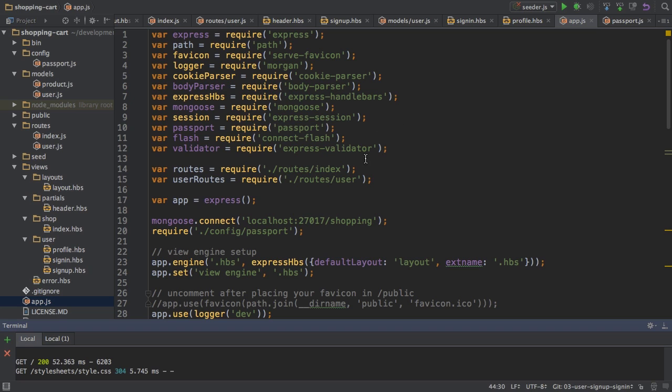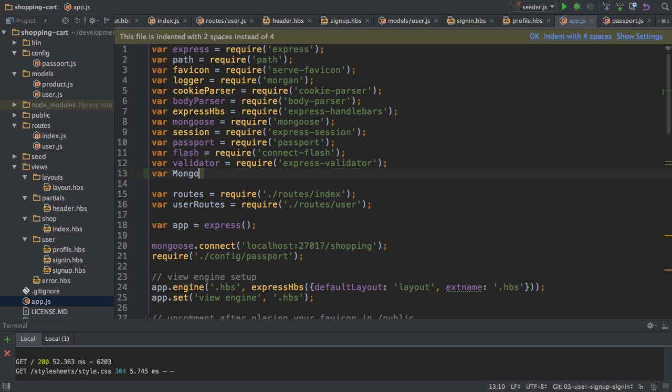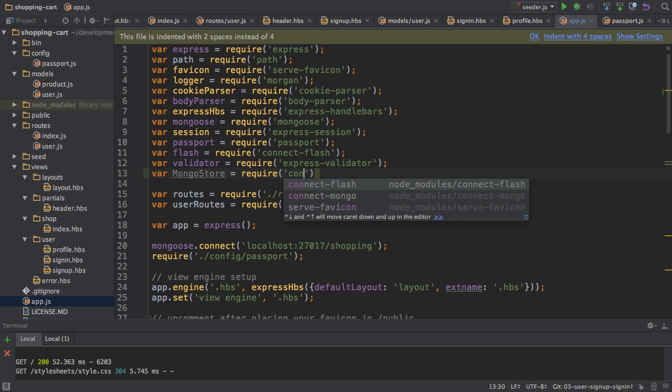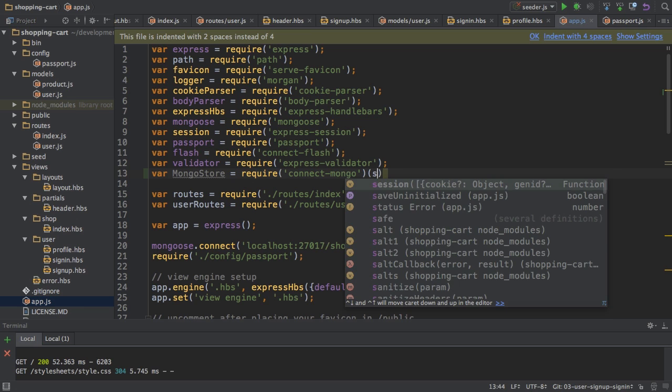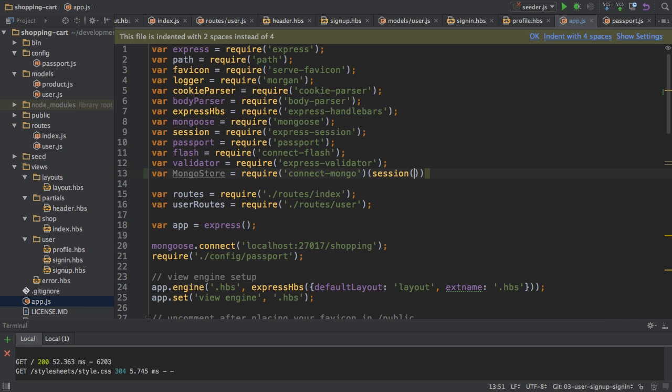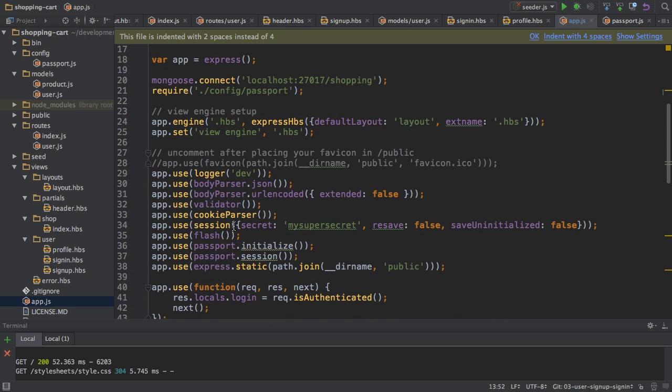When I set up my session, I want to use this new store and I want to tell my session that it shouldn't use the default memory store anymore. So in order to do this, I'll first add an import here, let's say right below the validator, wherever you want at the top. Important part is that you do it after importing your session here, your session package. And I'll name it MongoStore and I will of course require connect-mongo, the package we just installed. And this basically exports a function to which I need to pass my session like this. So with this, I'm importing MongoStore.